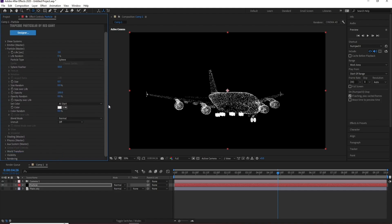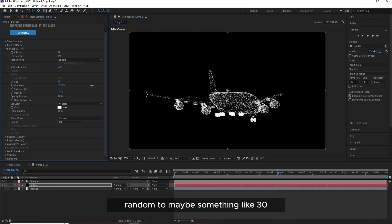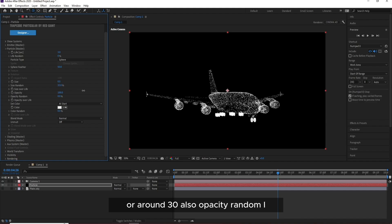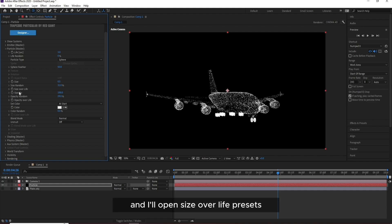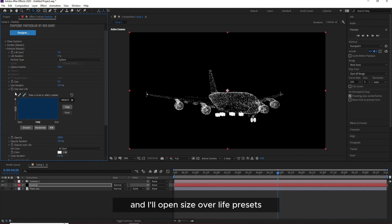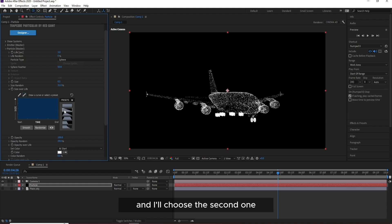So let me also change Size Random to maybe something like 30 or around 30. Also Opacity Random around 30, and I'll open Size Over Life Presets and I'll choose the second one.